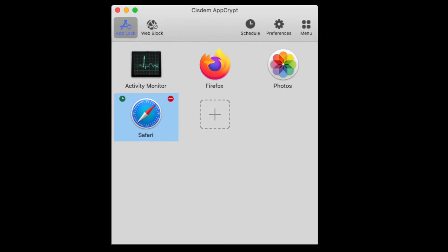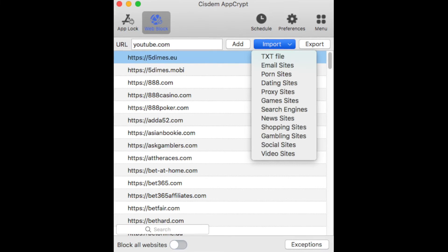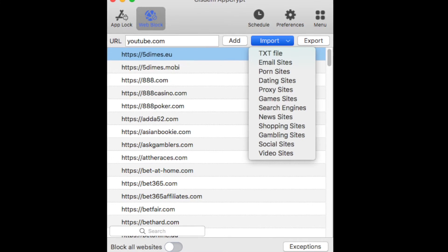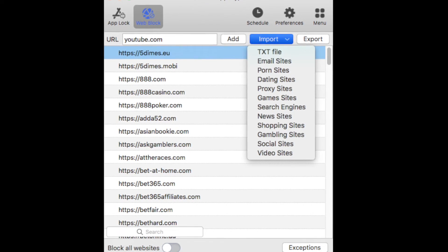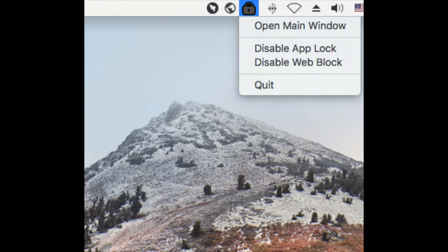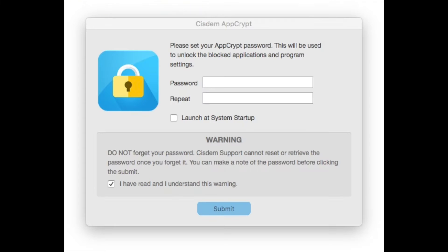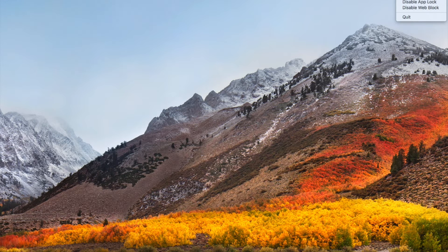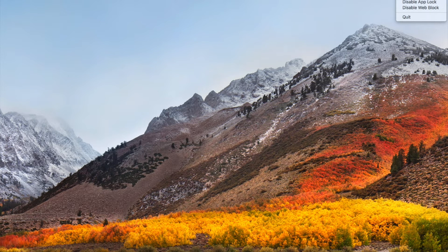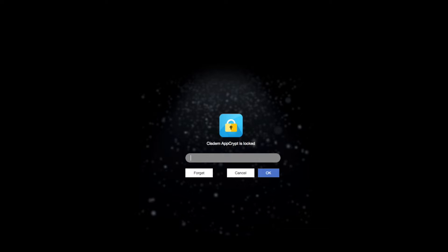Let's look at how to lock Safari with this tool on your Mac. First, click the app icon on the desktop menu bar, choose open main window. It will ask you to set your password when you first launch this app. If you have already set the password, enter the password to go to this app main window.